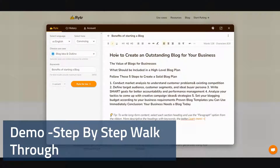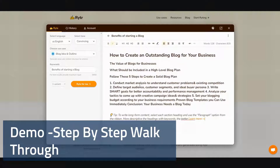This is the blog idea and outline. So let me read it real quick. How to create an outstanding blog for your business. The value of blogs for your business. What should be included in a higher-level blog plan. Follow these five steps to create a solid blog plan. Number one: conduct market analysis to understand customer problem and existing competition. Number two: define target audience, customer segment, and ideal buyer persona.